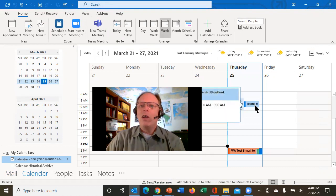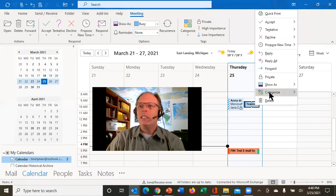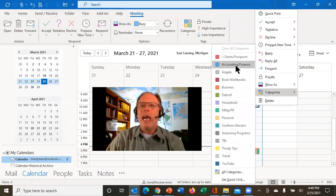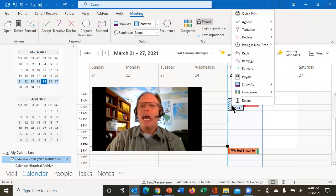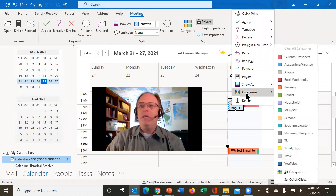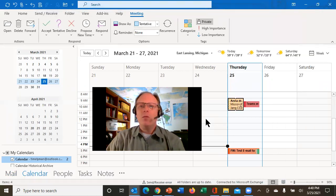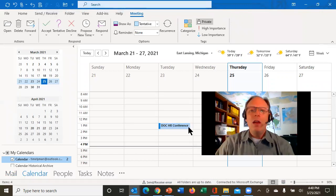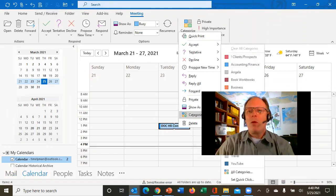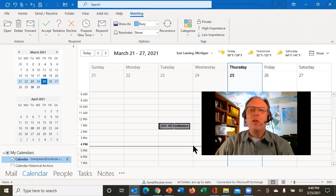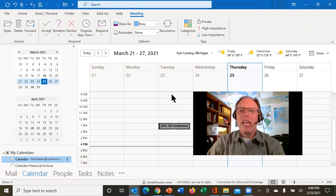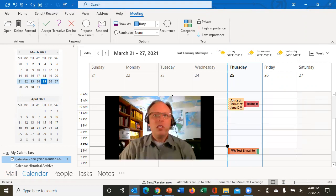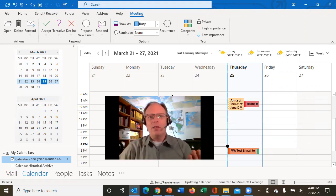That's how you can color code items in your calendar. Now notice I've got a client prospect thing that was up here. I am going to simply right click on this, categorize that client prospect. This was a doctor's appointment, which is personal. And if I move this one over here, this was also a client prospect thing, but it was related to one of my streaming programs. So I'm going to come in here and label that one streaming programs. And what I wanted to show you is that's how easy it is to color code your calendar. Just use your categories to color code your calendar.